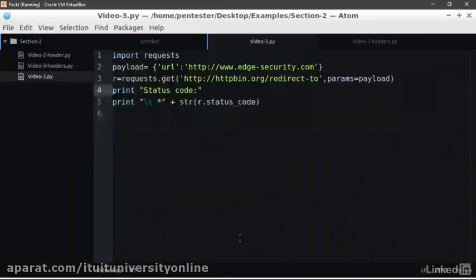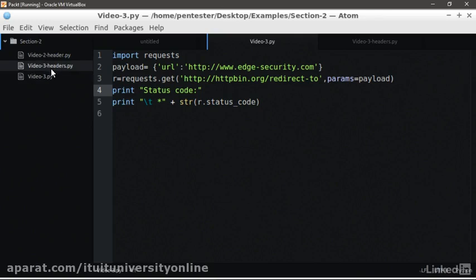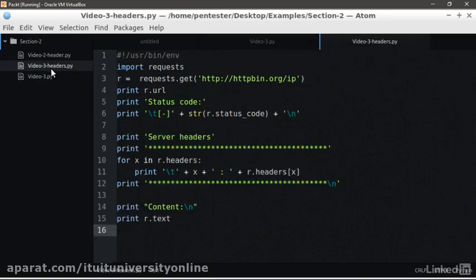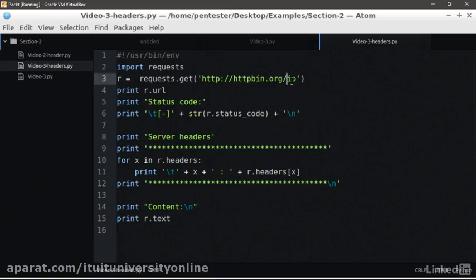We are now going to see how to get access to the headers of the response. We go back to the editor in the virtual machine and we open the file video-3-header.py. That is ready to save some typing. This script is using the resource /ip again. In order to access the response headers, we use the method headers of the request object. In order to print them line by line, we can do a loop and unpack the key and values from the r.headers.